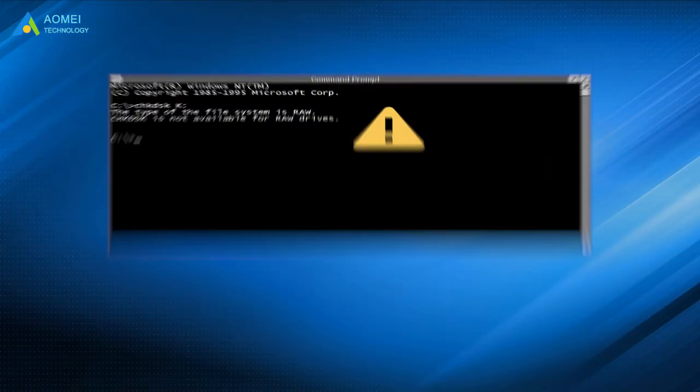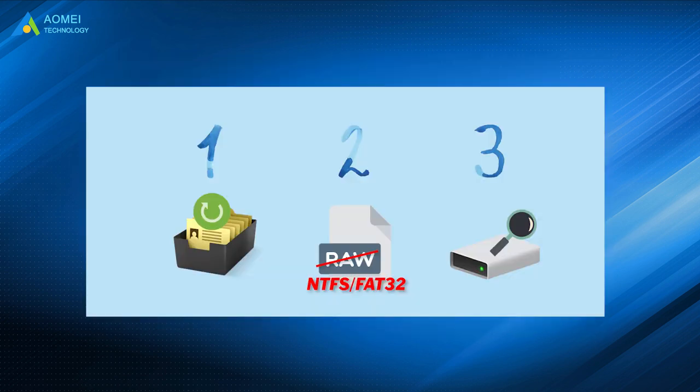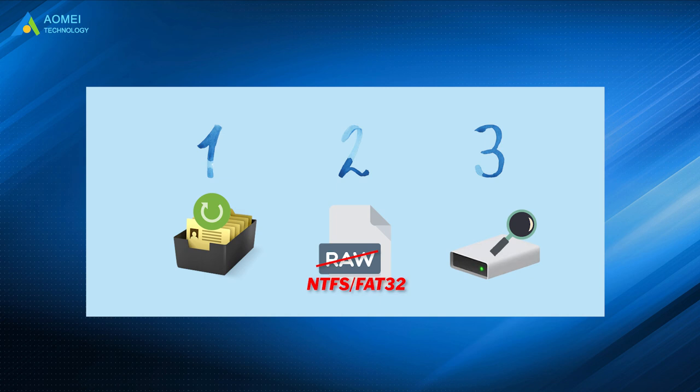The next time when you come across the error 'the type of the file system is RAW, check disk is not available for RAW drives' in Windows 10, you can recover possible data, check bad sectors in another way, format RAW drive to a readable file system and then do disk checking. Hope this video can help you a lot.